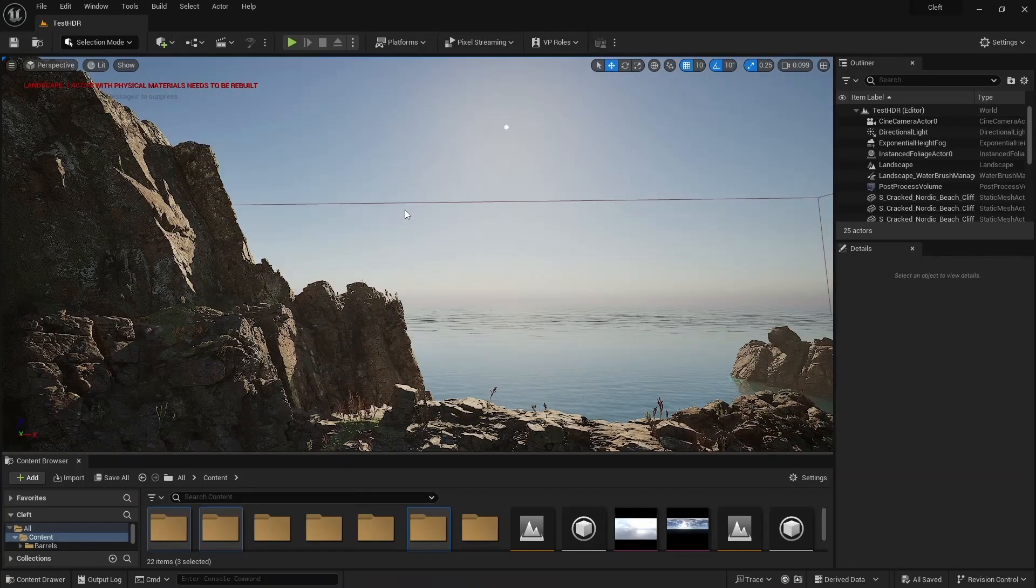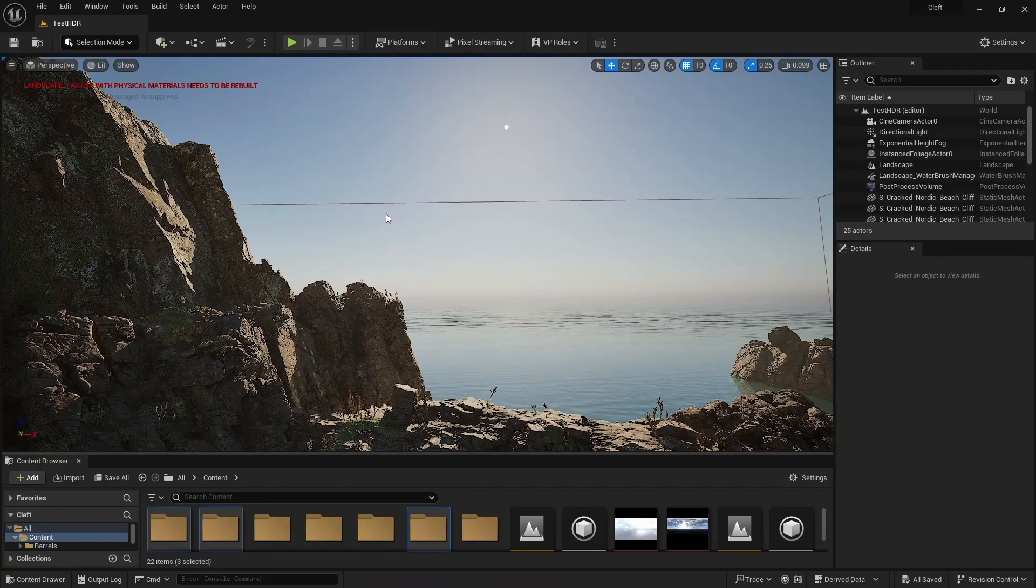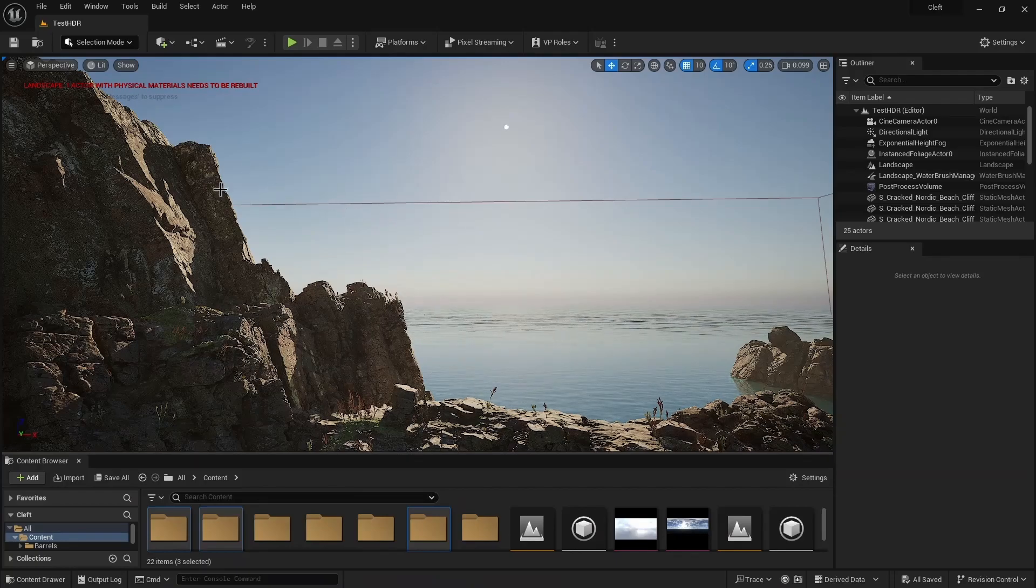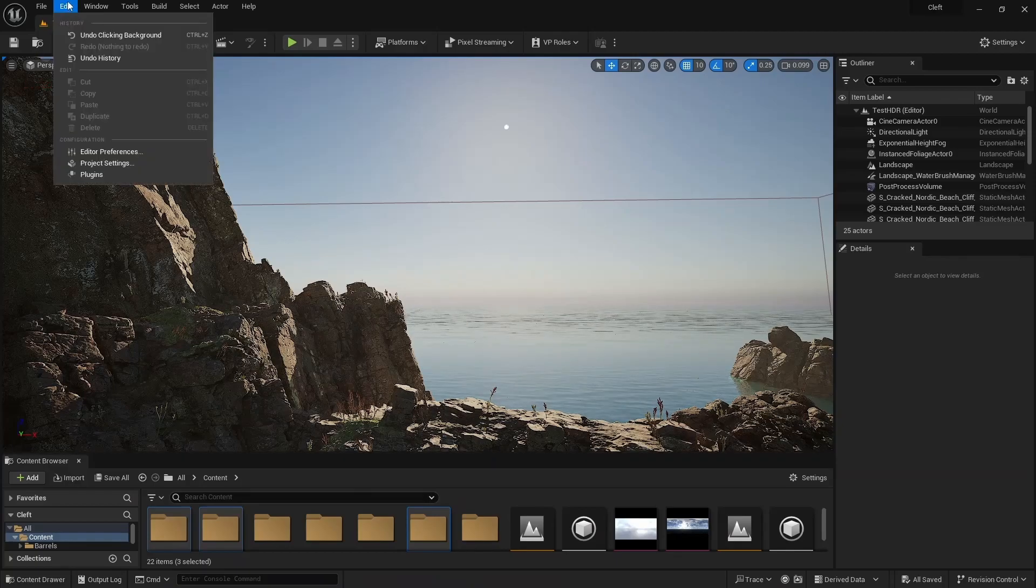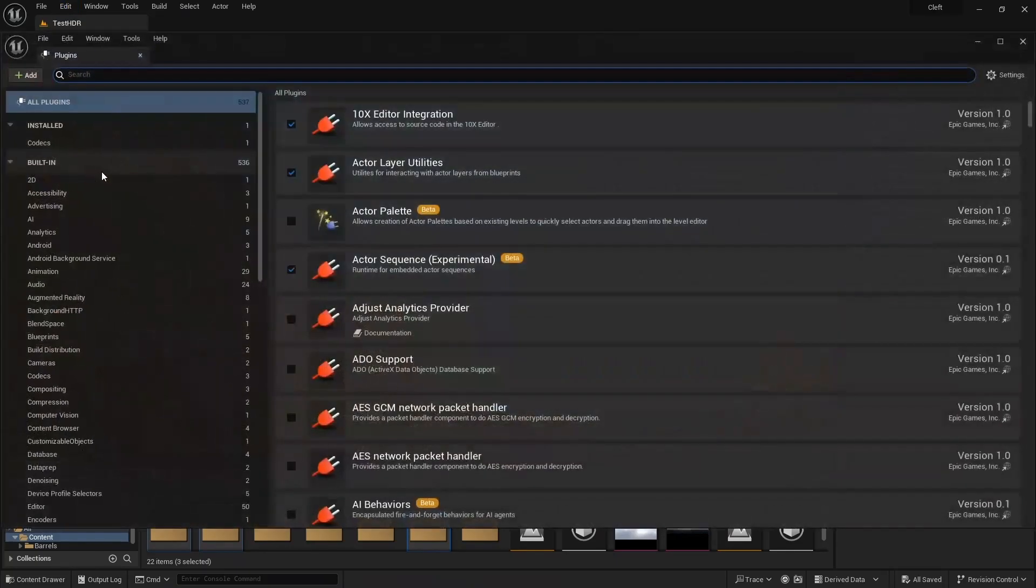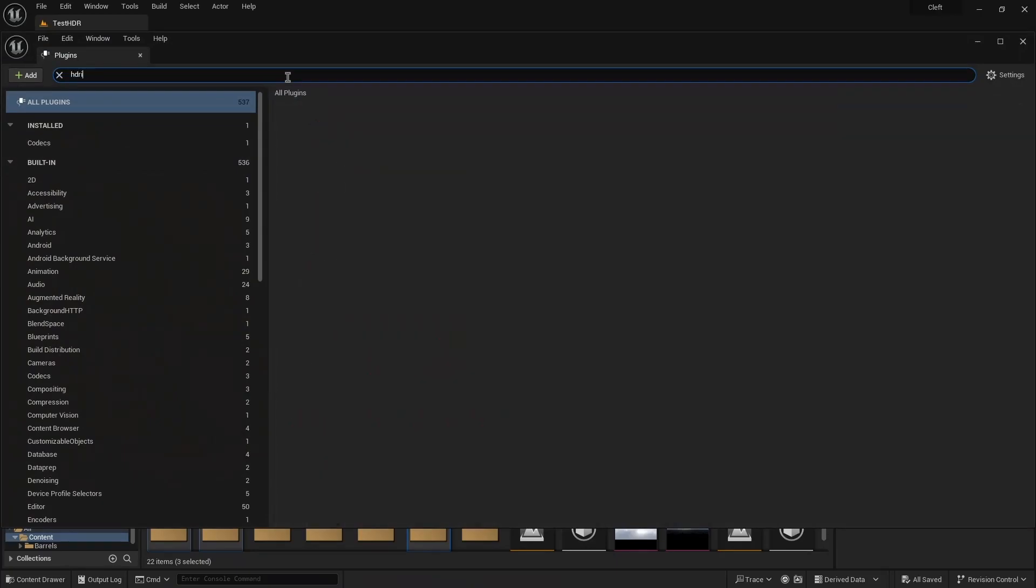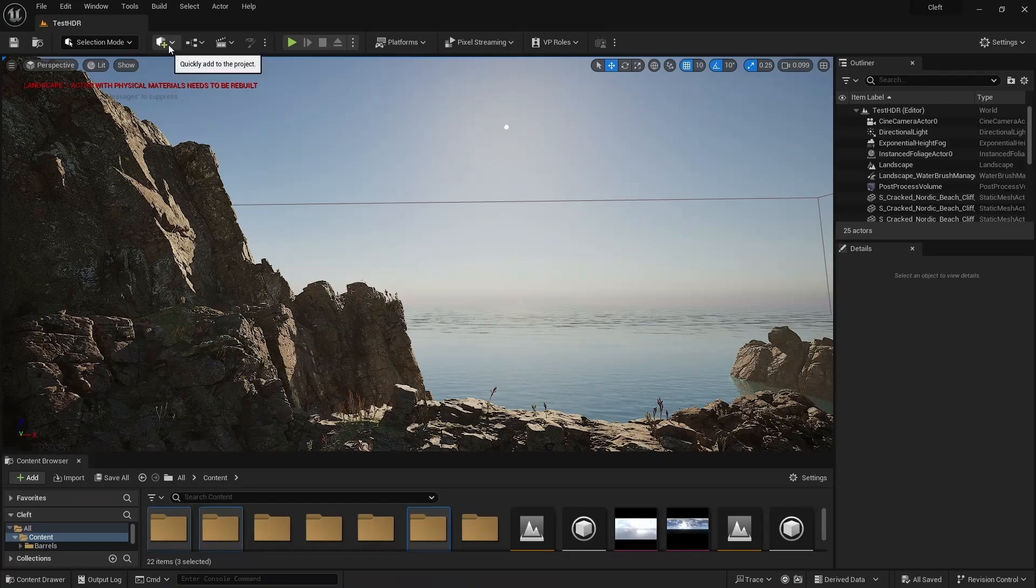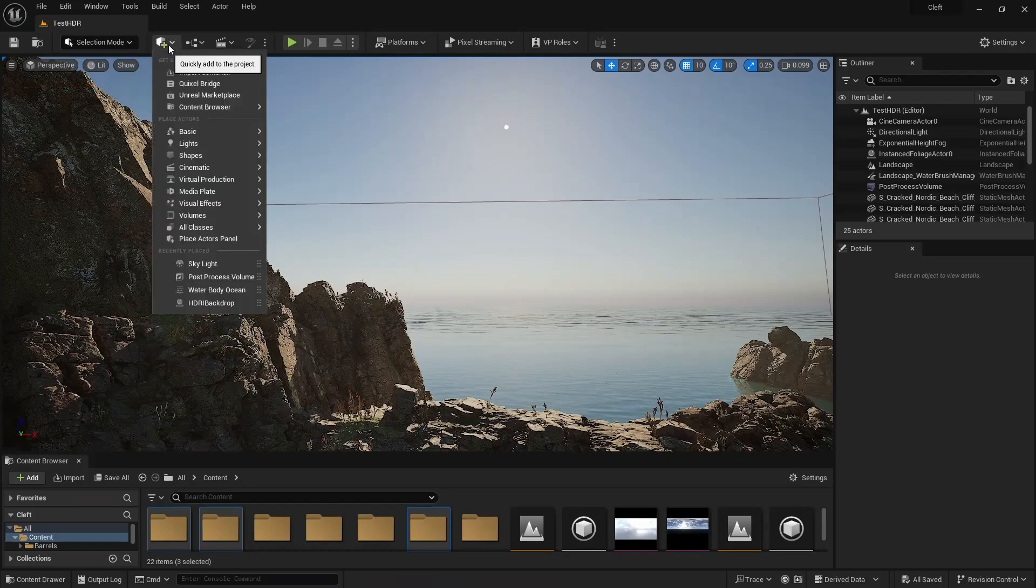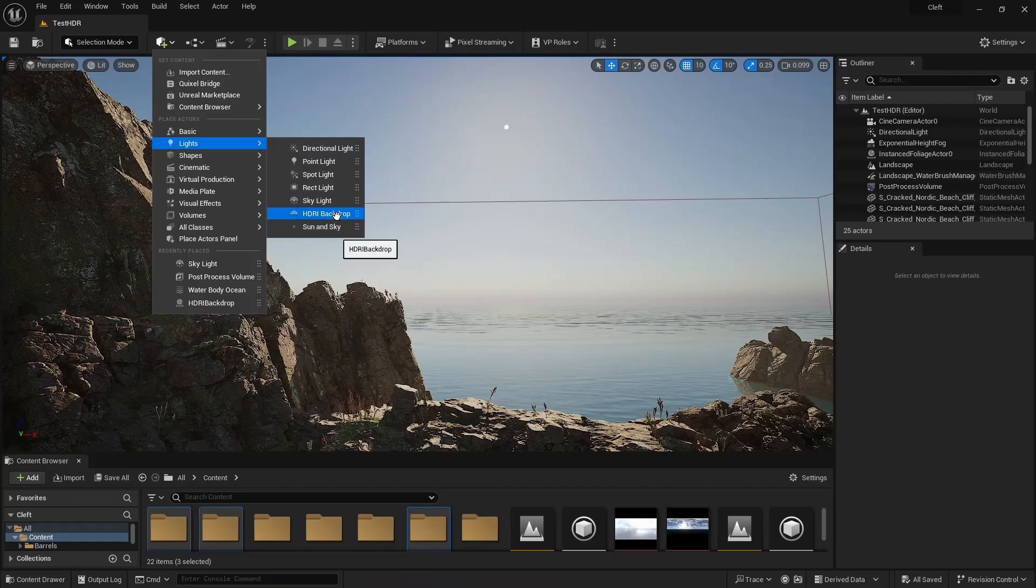The first thing we'll do is add an HDRI Backdrop. To do this, we'll need to enable the HDRI Backdrop plugin under Edit, Plugins, HDRI Backdrop. Make sure this box is checked, and then restart the editor if needed. Now, we can add the backdrop under Place Actors, Lights, HDRI Backdrop.